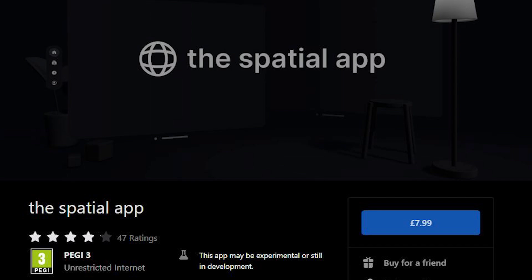This app is called the Spatial app. It's available for download for $7.99 on the Meta Store. It's currently in beta at the moment, but works great. Let me show you how.